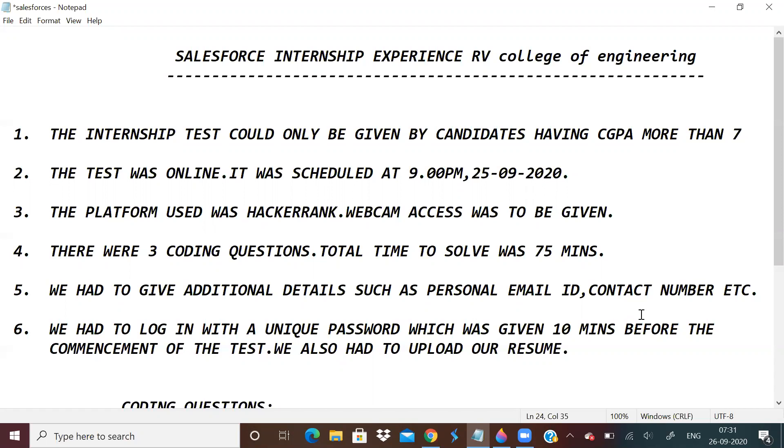The HackerRank platform was used. We had to give webcam access. There were three coding questions, only coding questions, nothing else. The total time was 75 minutes.